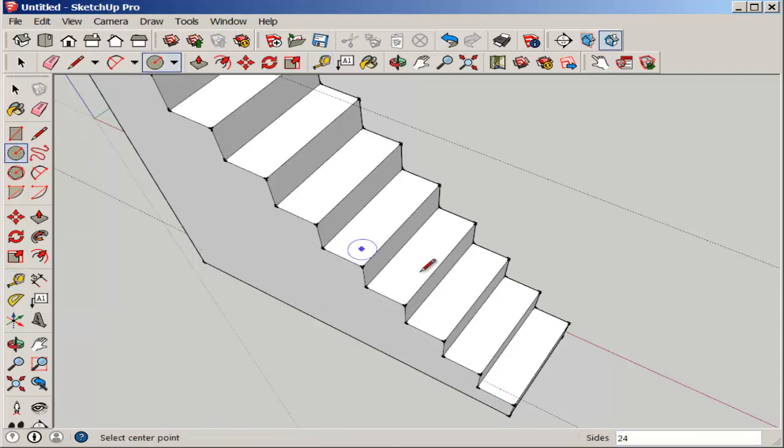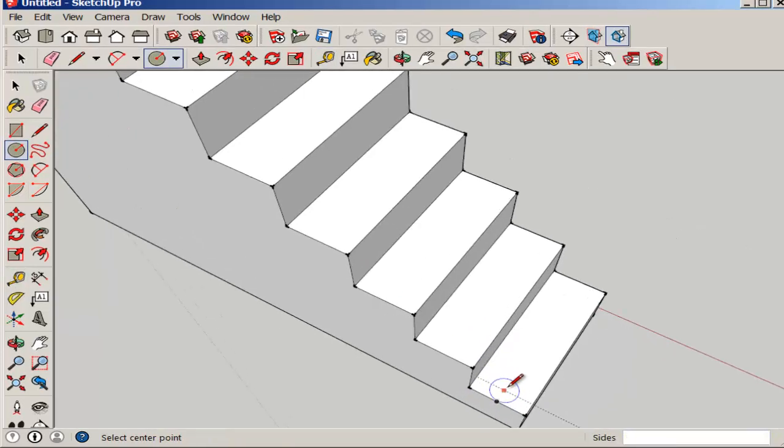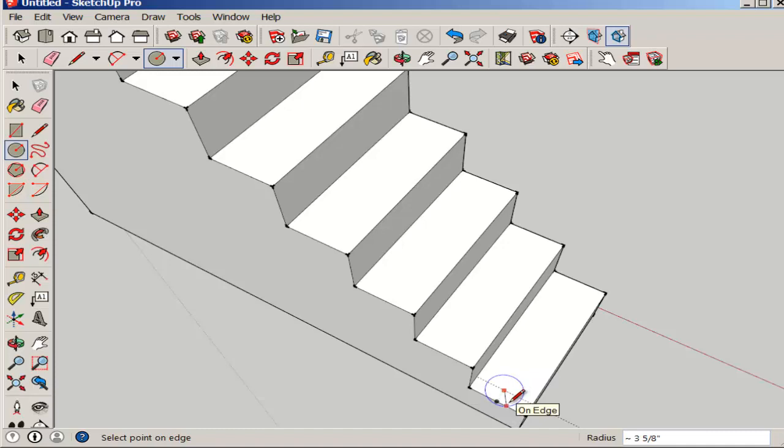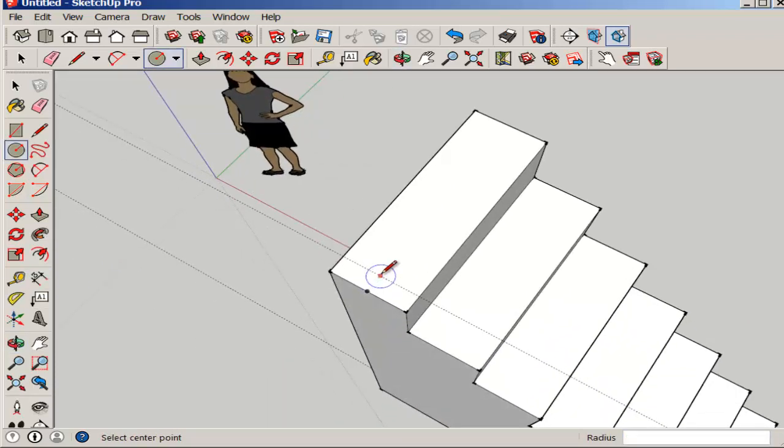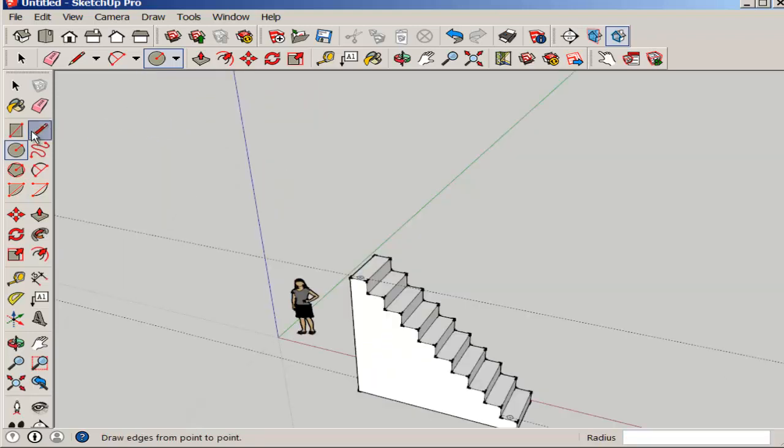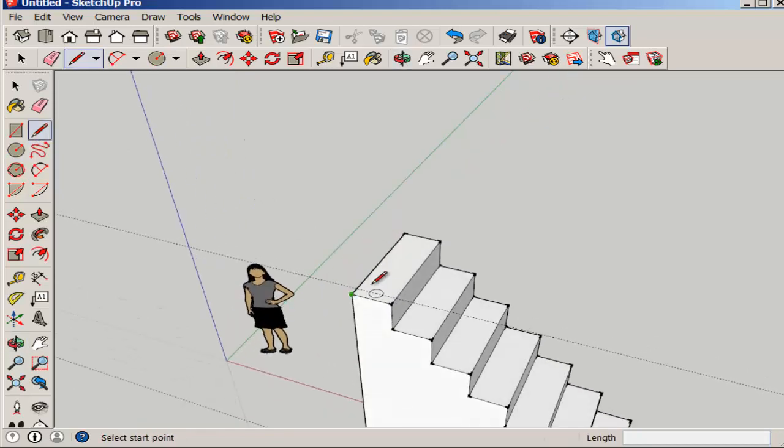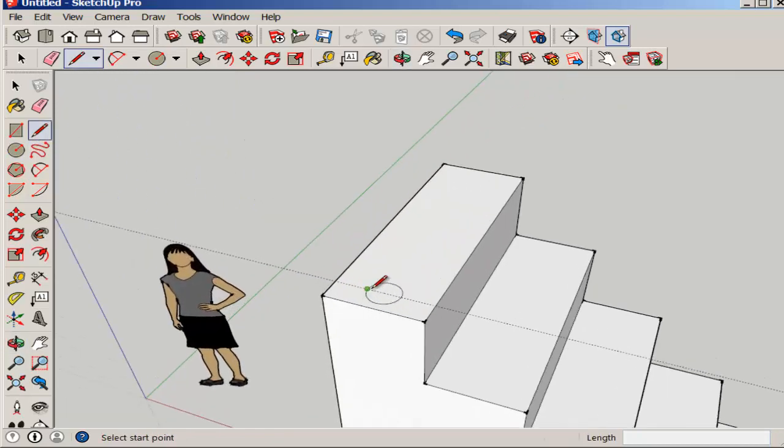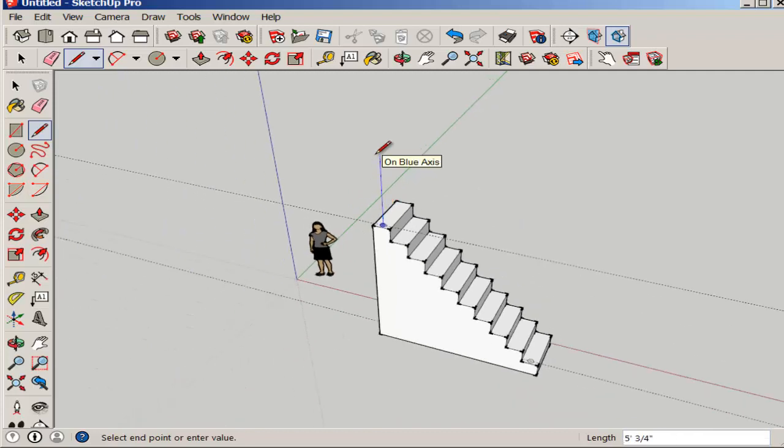Then I'll place a circle, lining up the center with the guideline. Next I'll draw the vertical part of the handrail, three feet tall. Notice I'm drawing parallel to the blue axes.